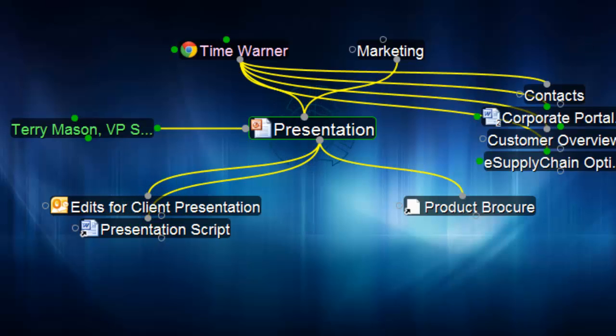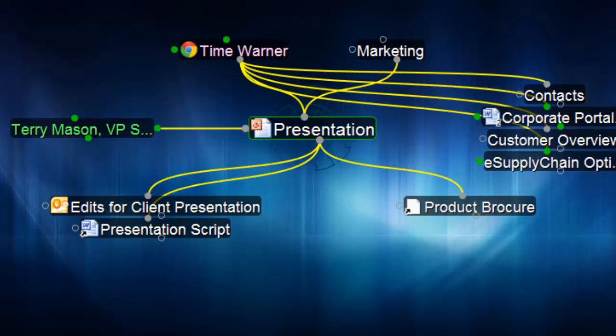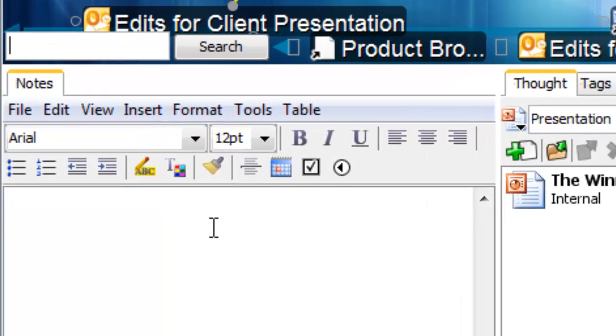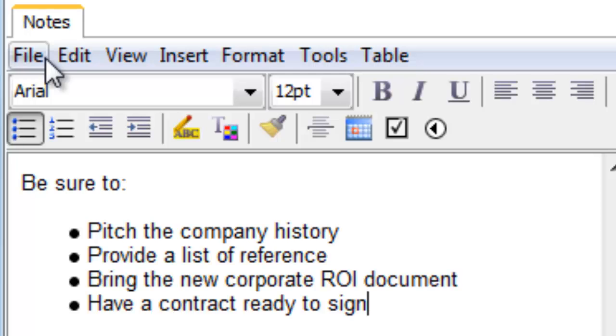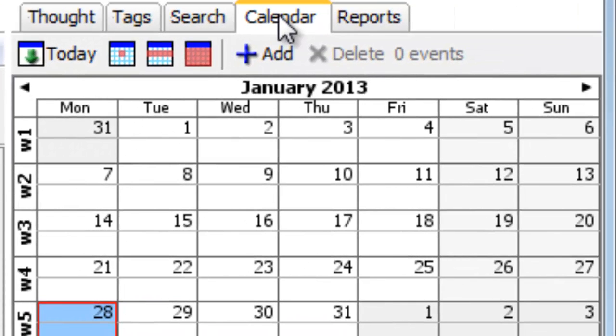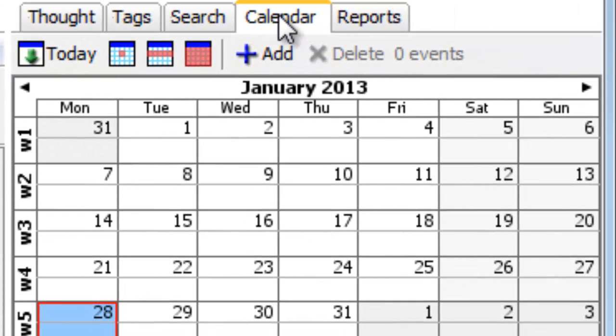And next I'll add some notes to my document. Just a few subtle tips that I need to keep in mind while I'm polishing my presentation this week. And last but not least, I'll add a calendar reminder so the brain will remind me when it's time to head out for that big presentation.